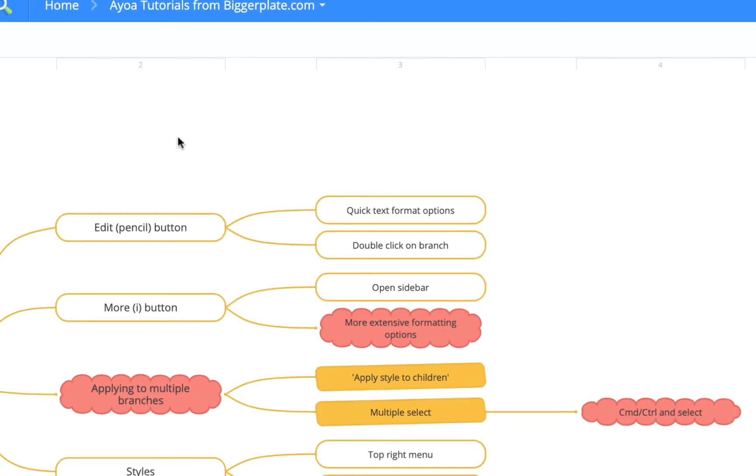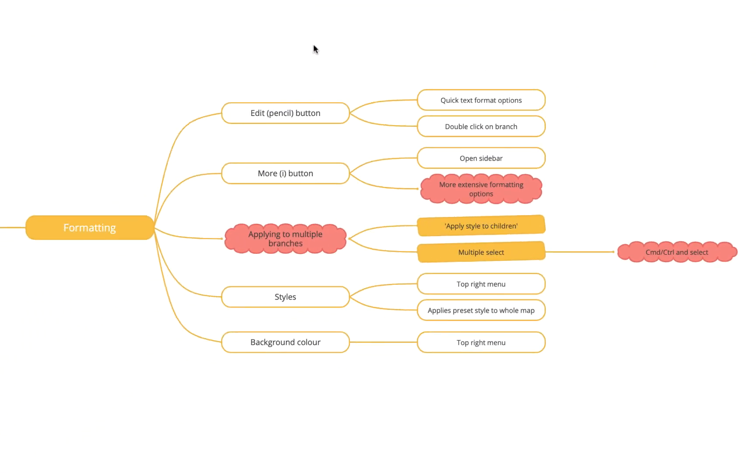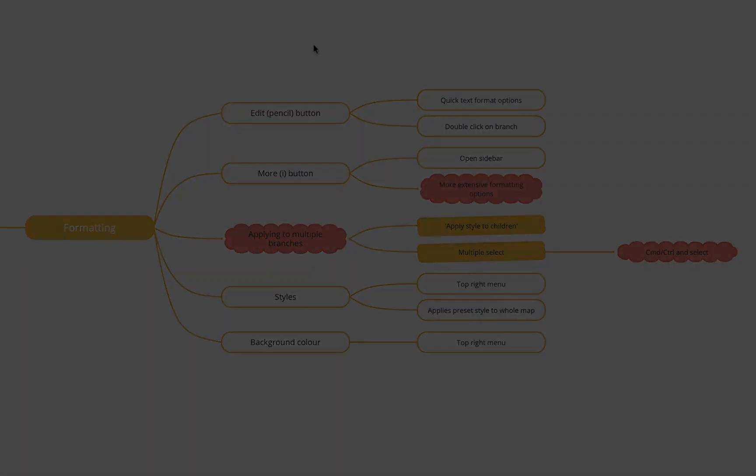Hopefully that's all you need to get started formatting your AOA mind maps. For more AOA templates, tutorials, and training, visit biggerplate.com.